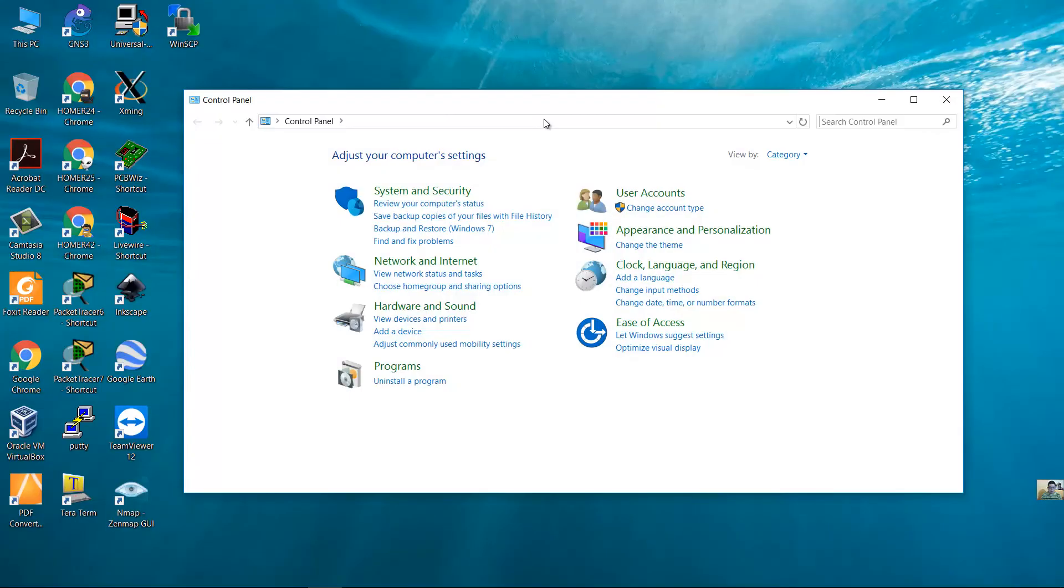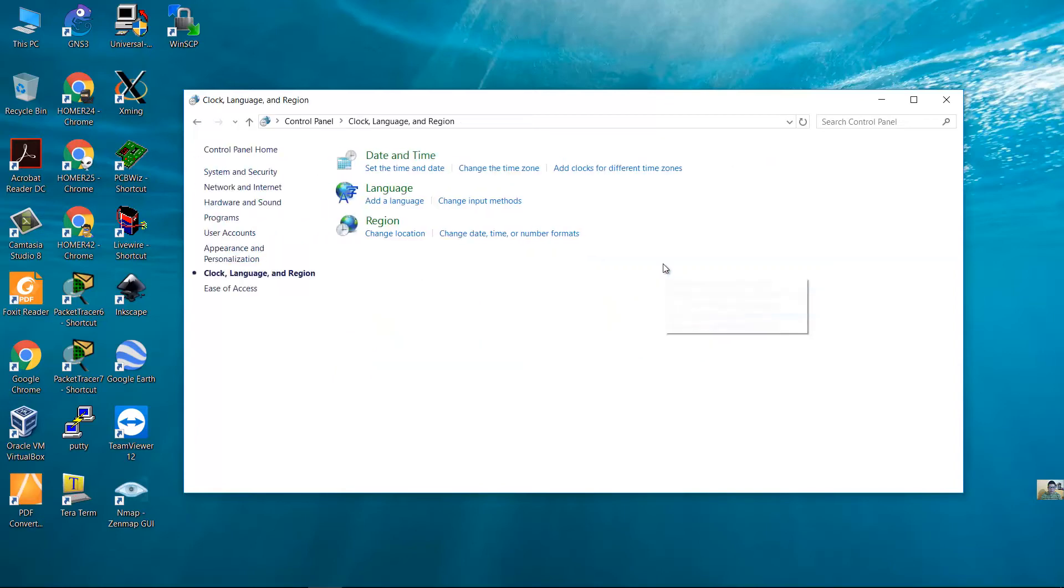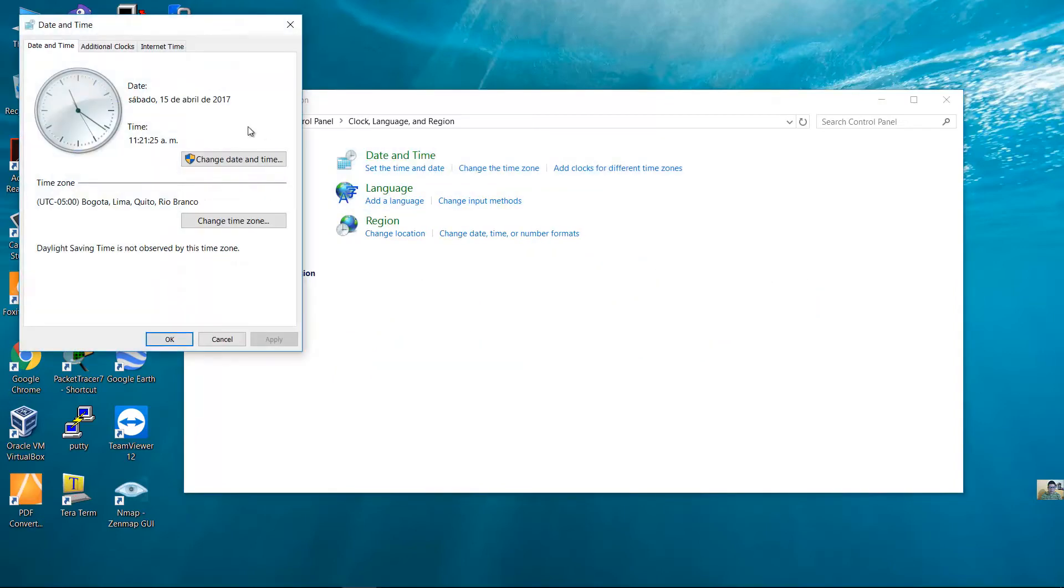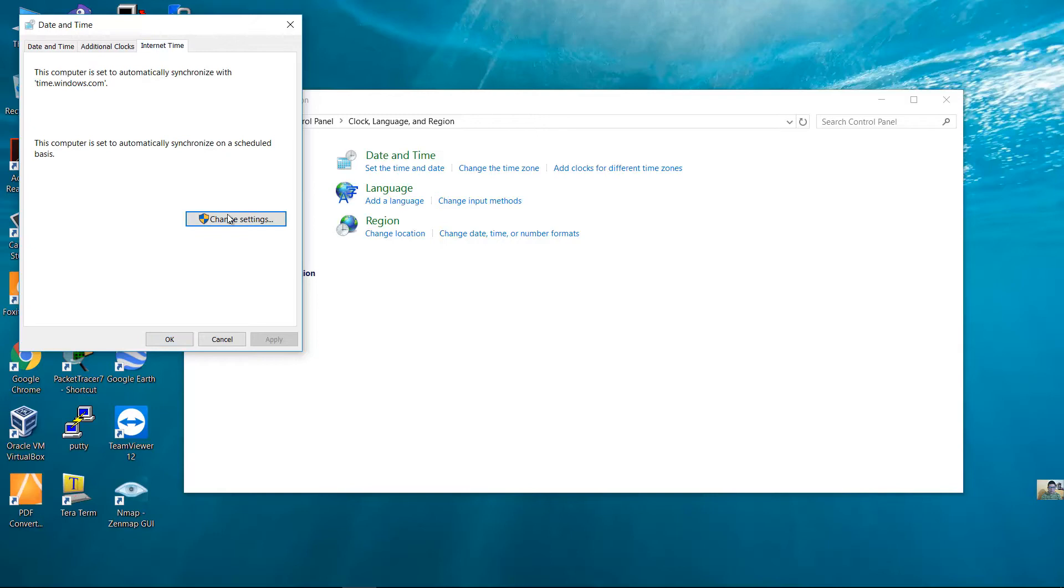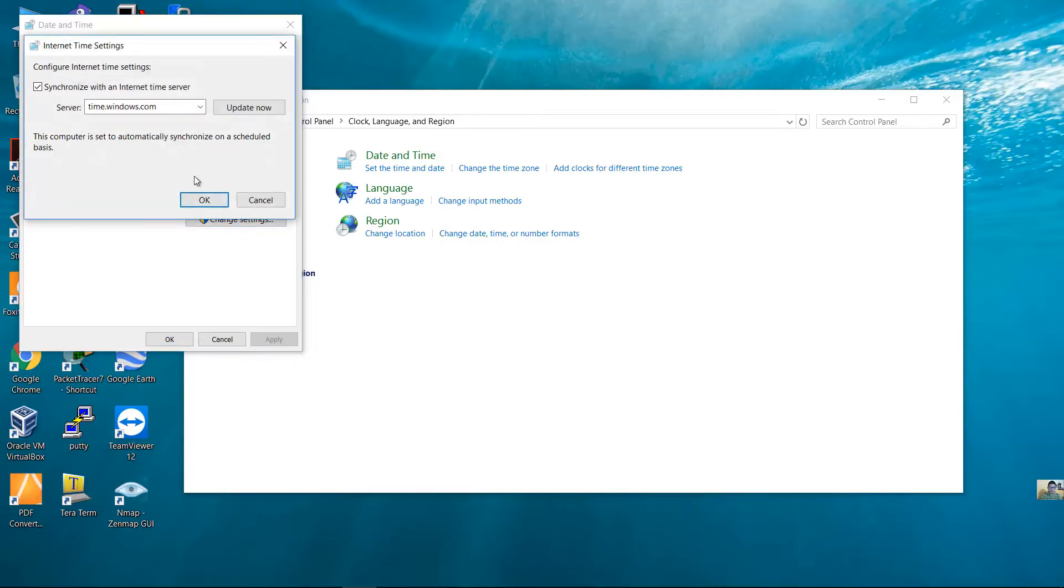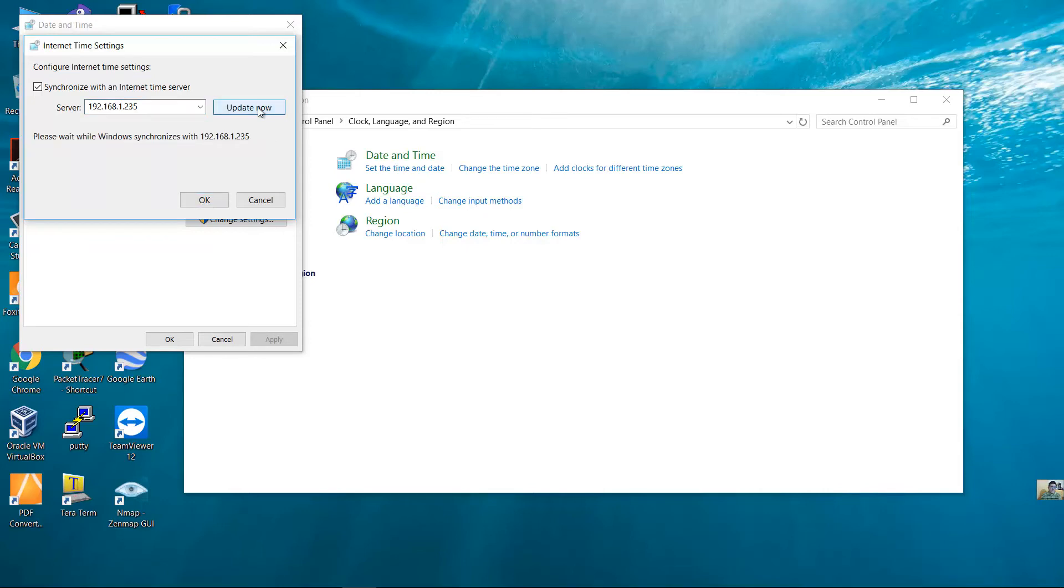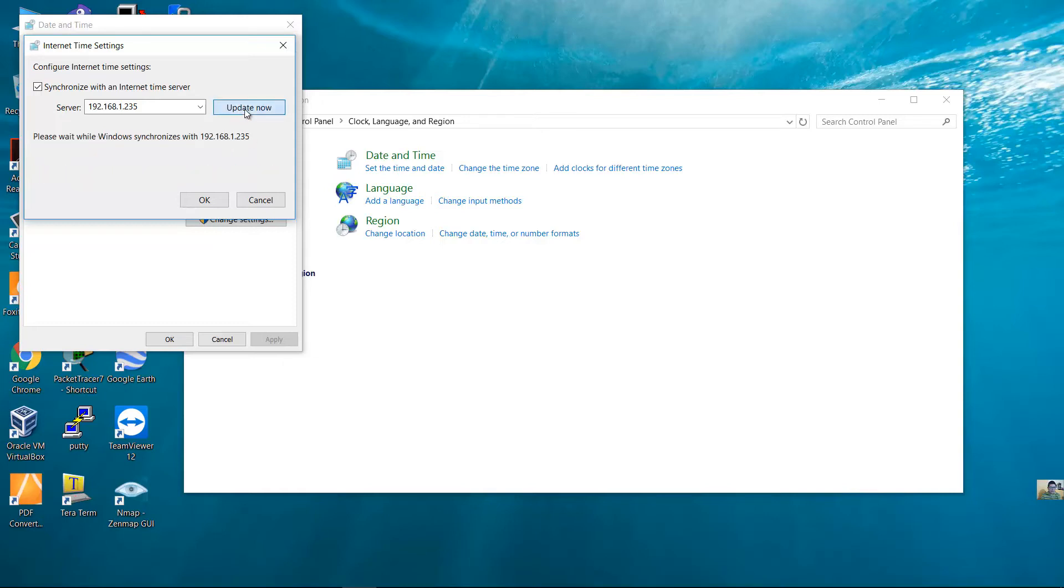In the client, en el cliente. Date and time, date and tiempo. Internet time, internet time. Change, cambiar. IP address of your server, IP de su servidor. Update now, actualizar ahora. Update now, sincronizar ahora.